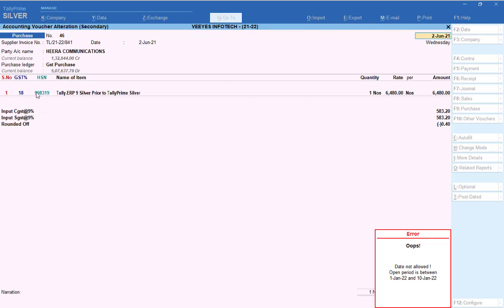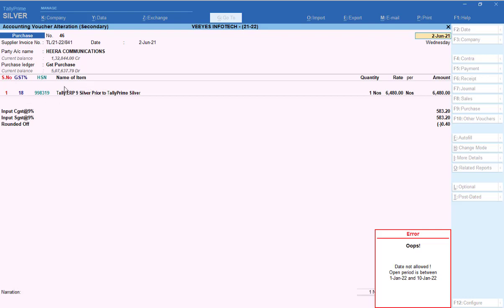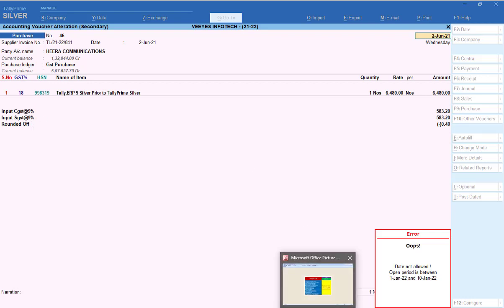One more important feature in this add-on: when making a transaction, before selecting an item, you can see the serial number, GST percentage, and HSN number for that particular item. If the HSN number or GST percentage is not filled in, you can easily identify that. This is also available in this add-on.